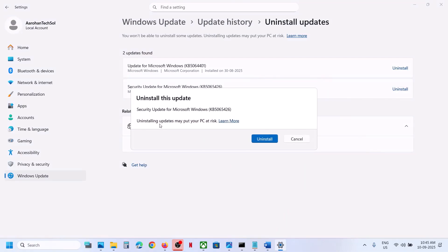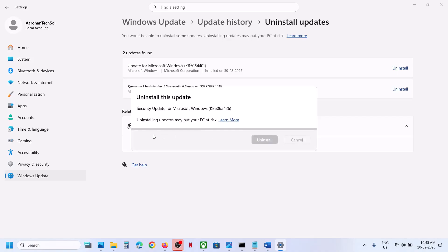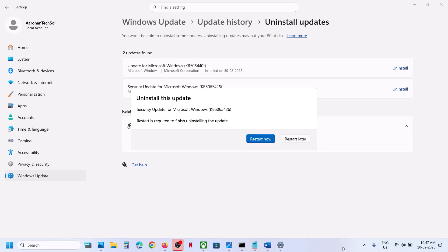Here you can see 'Uninstall this update.' It will warn you that uninstalling the update may put your PC at risk. If you agree, click on Uninstall and let the uninstall complete. Once the uninstall is complete, you have to click on Restart Now, so make sure that you restart your computer after this.